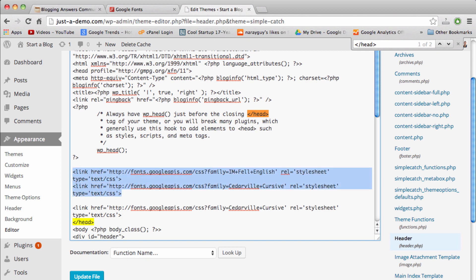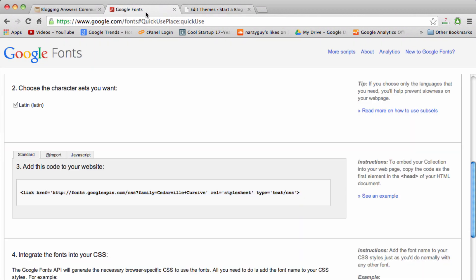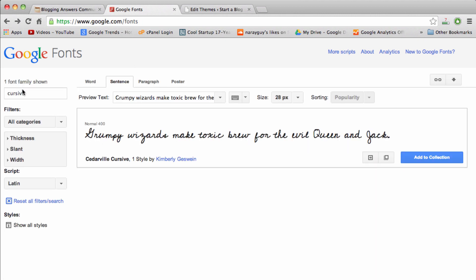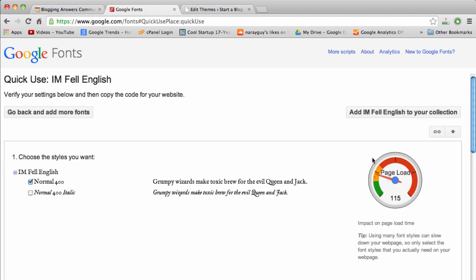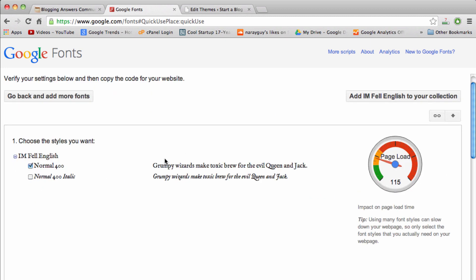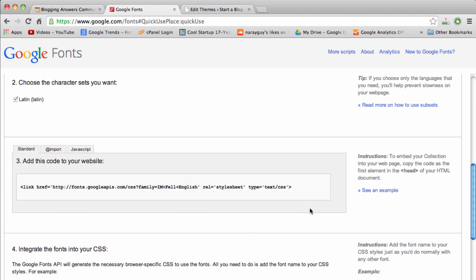I already have a couple fonts in here and I'm just going to paste that in and delete these two. Then why don't we go ahead and get one more font. I'm going to search for English and I'm going to grab IM Fell English. Same process: quick use and then copy.